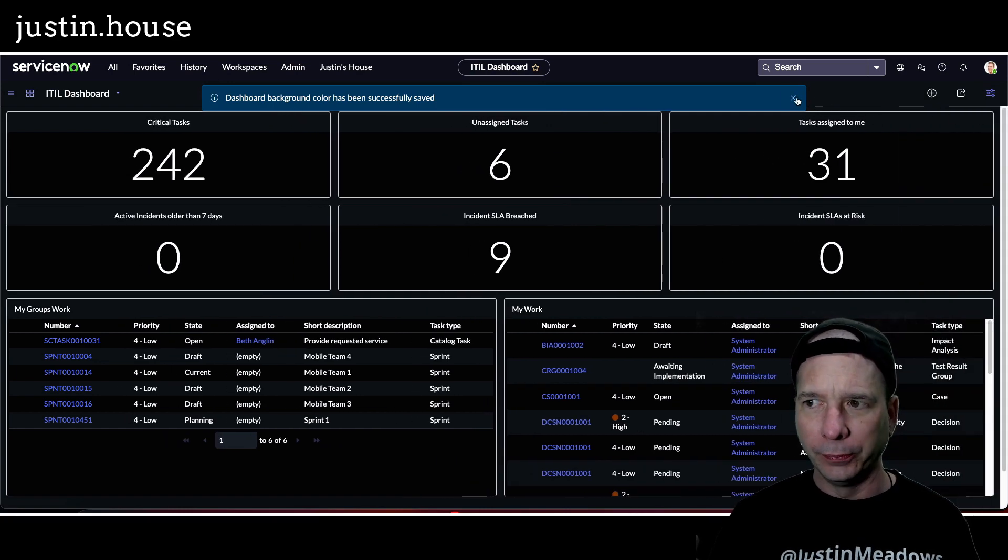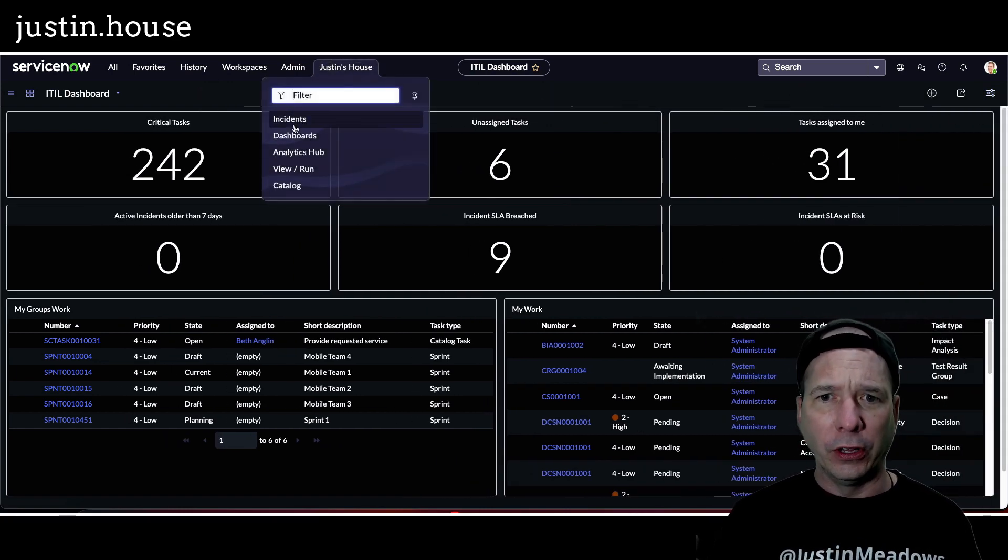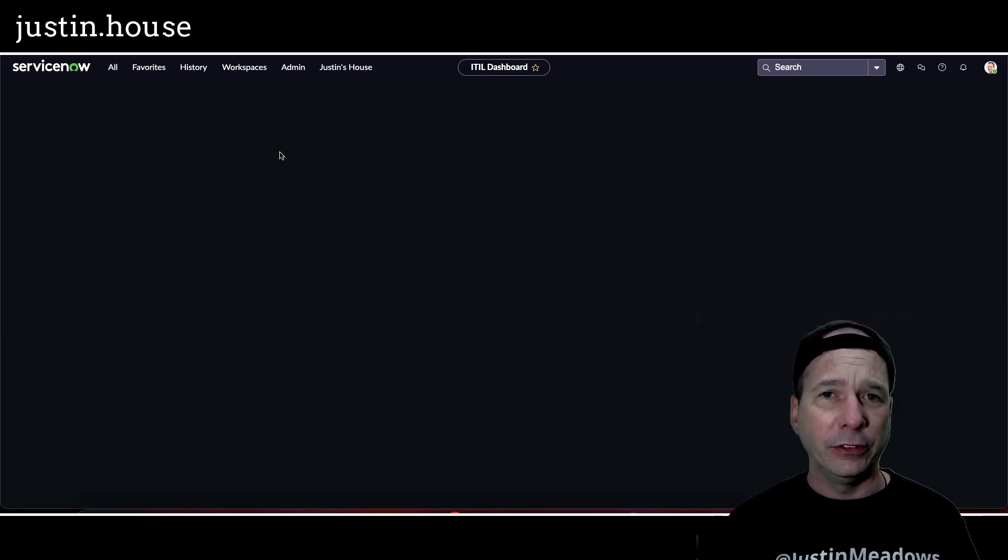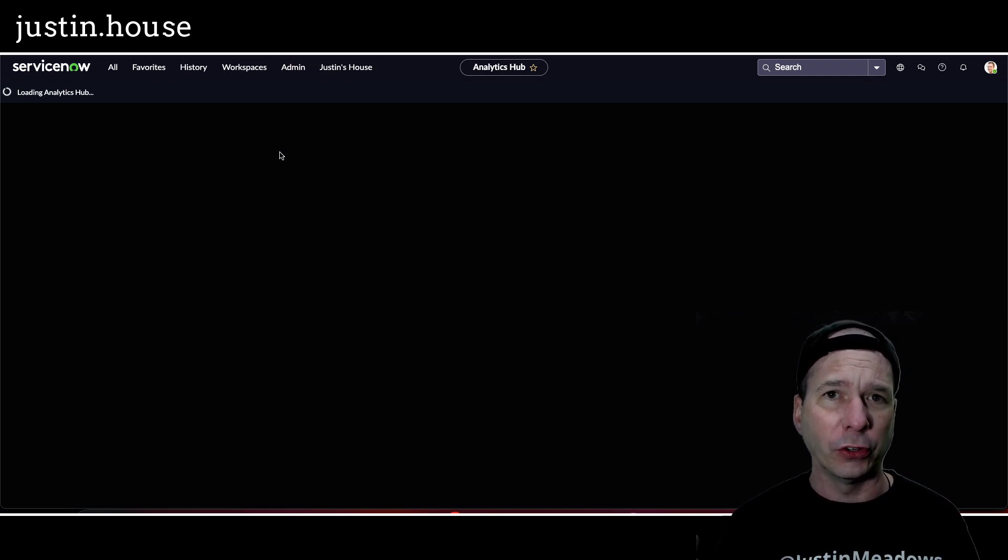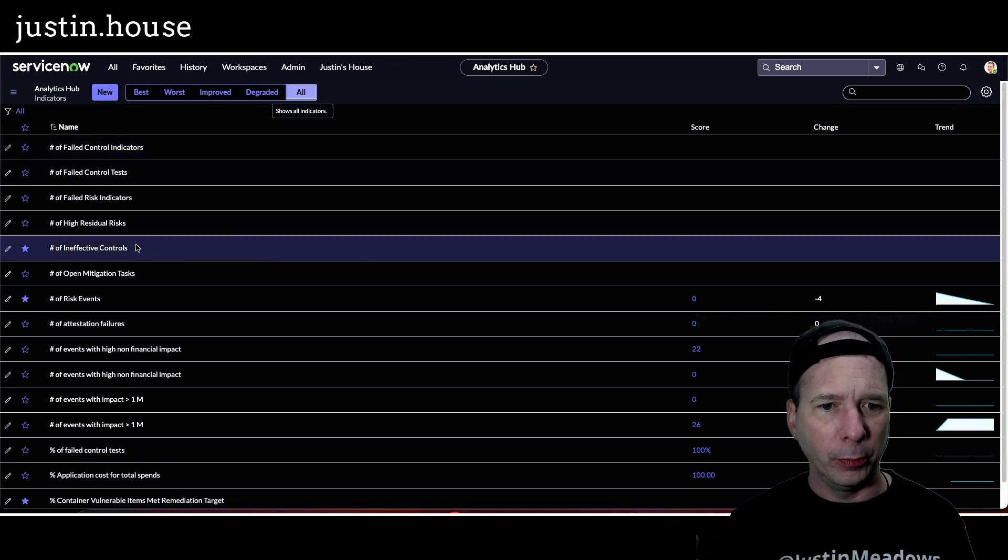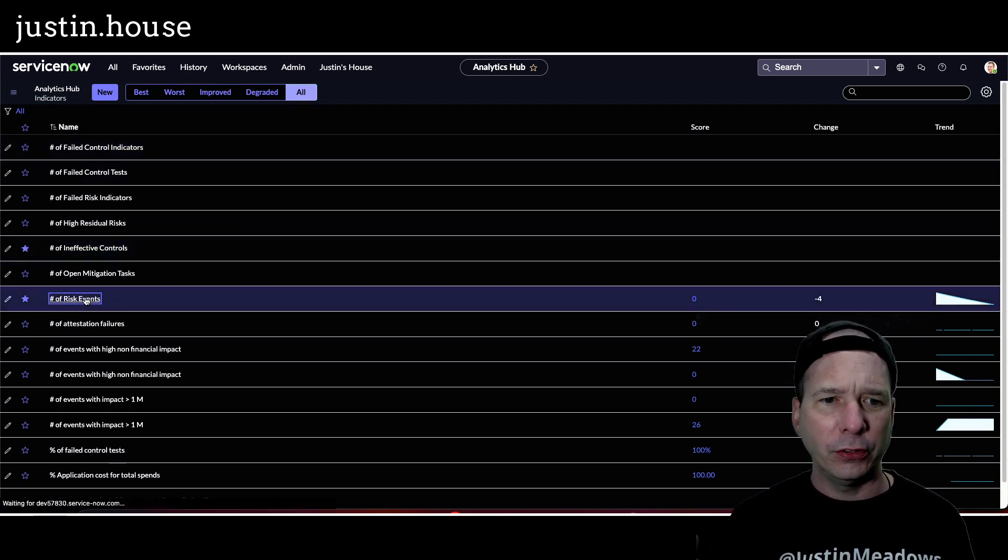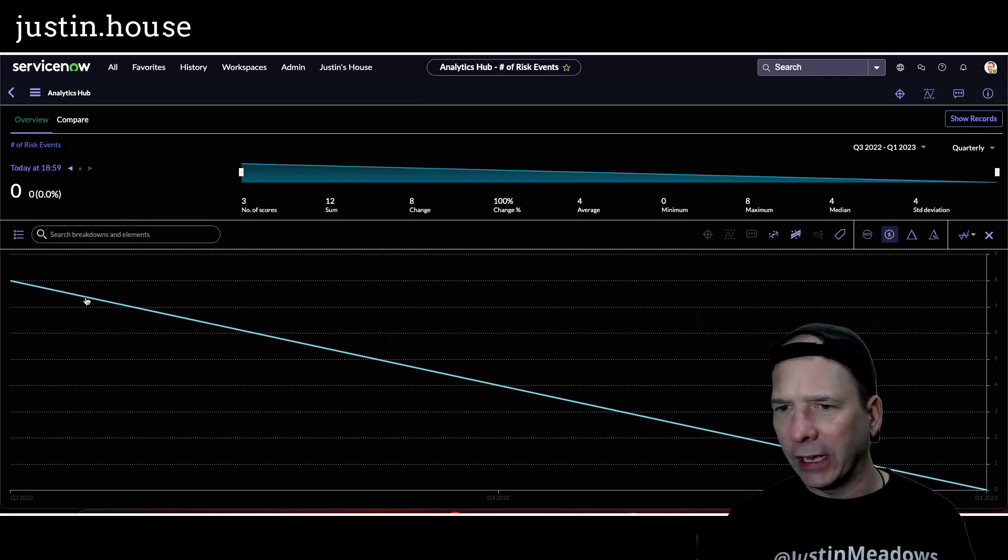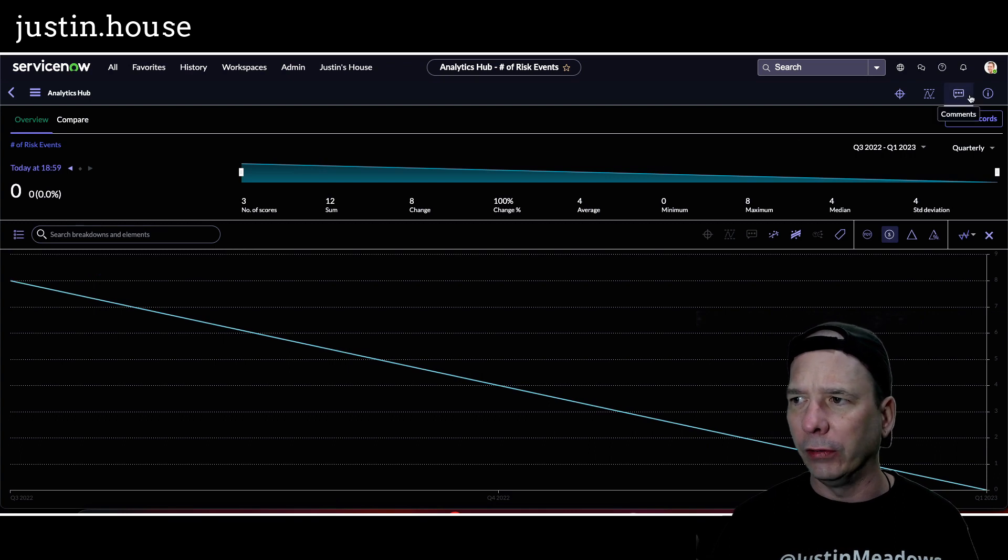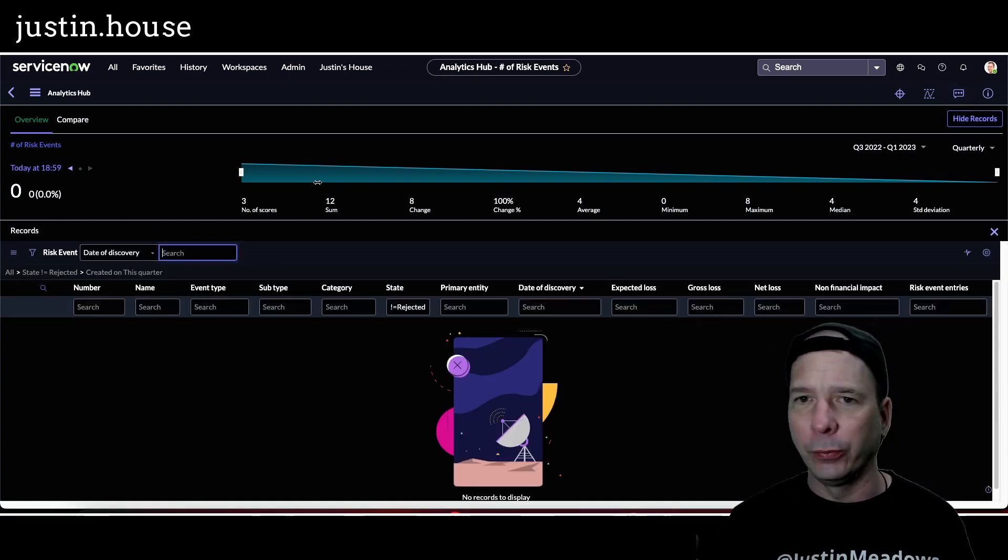Let's go to the next one - Analytics Hub. If you're using Performance Analytics, you'll see that this hub is again another list view and it is supporting dark mode when it pulls up here. It's loading - I've got a bunch of PA indicators, so who knows what's coming up there. But let's open up number of risk events widgets or indicator, and you can see, yeah, there's my graphic on dark mode and the graphs and everything. I can show the records, that's going to show like a list in dark mode. So that's pretty cool there.